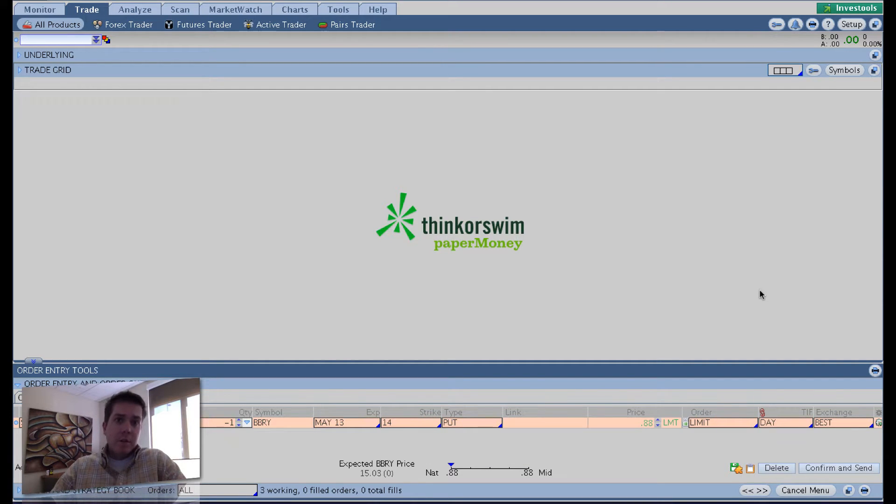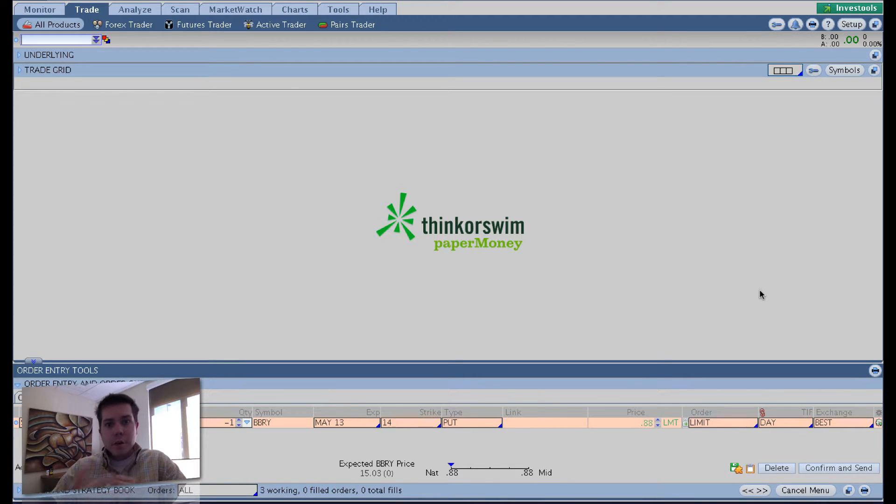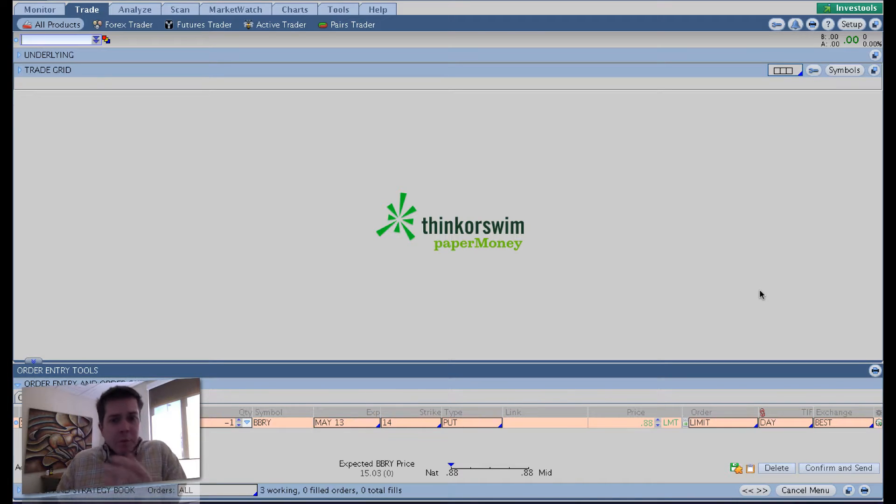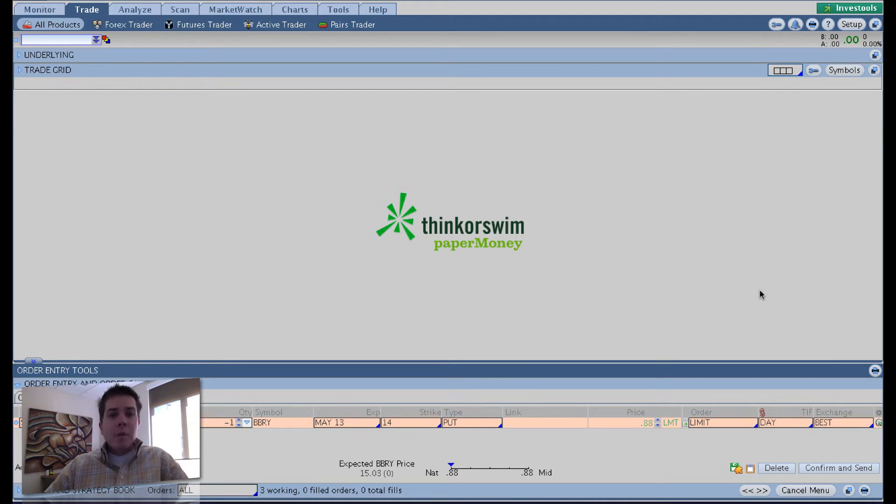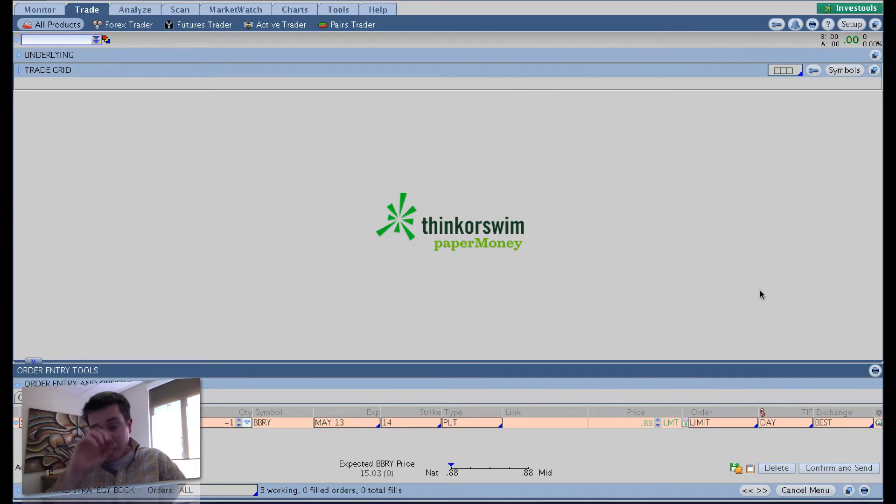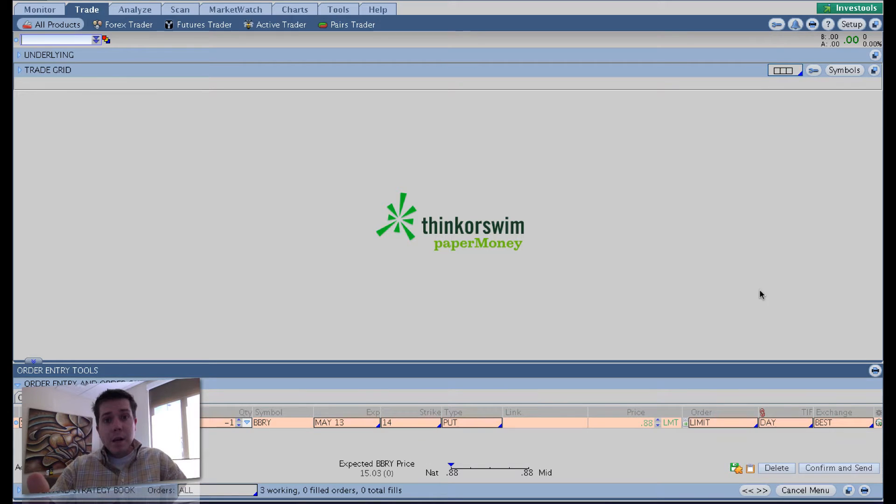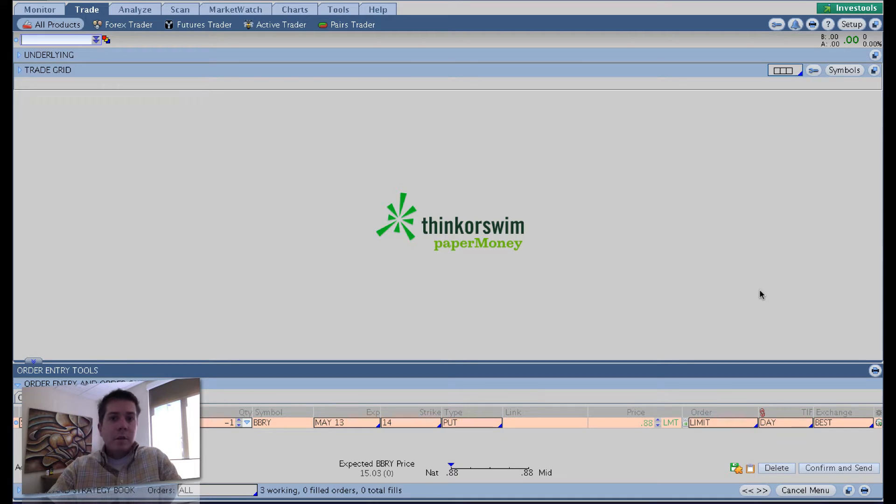So part 1, we discussed liquidity and the preference of diversified underlying. Part 2, we're discussing what I just mentioned. I'm using a paper money account here. I haven't logged into this in forever. But for reasons that will be obvious here momentarily, I'm using the paper money account so that it doesn't expose how much I have in my trading account.